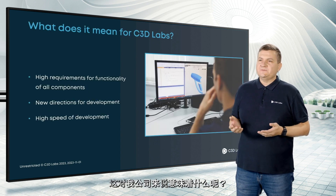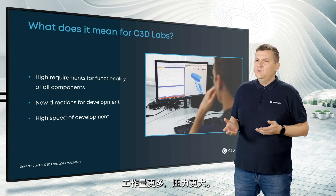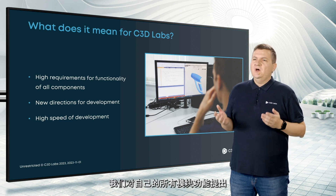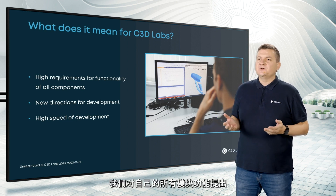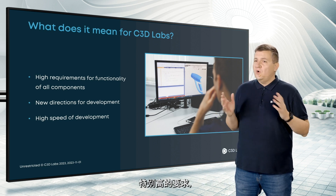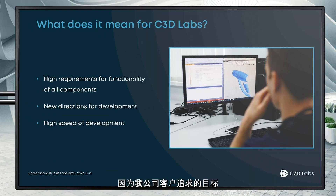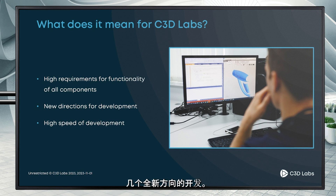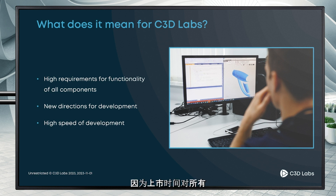What does it mean for us? More work and more pressure. We get high requirements for functionality of all our components because our customers' goals are getting higher and higher. We started development in several new directions. And in the end, we need to become even faster because time to market becomes critical for all these new projects.